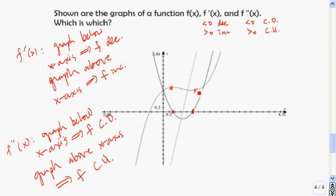Finally, if it's the derivative, then it needs to be positive from this x-value on, because from this x-value on f is growing. Indeed, this function is positive from that value on. So right now it's seeming like this is f and this is f prime.